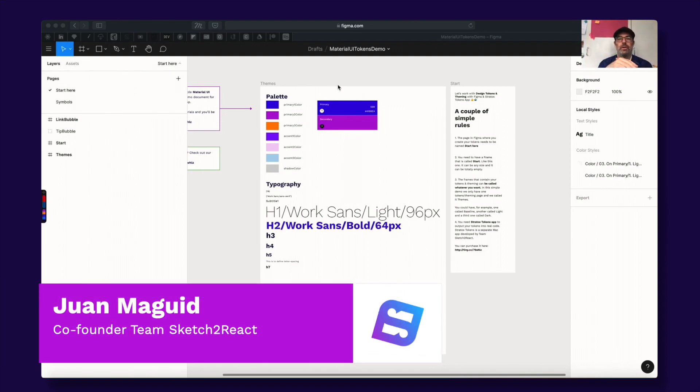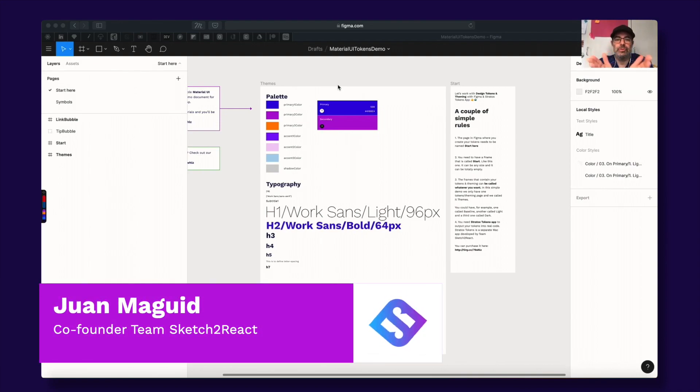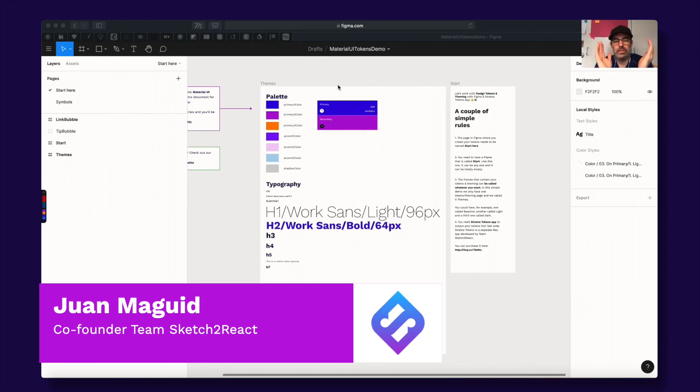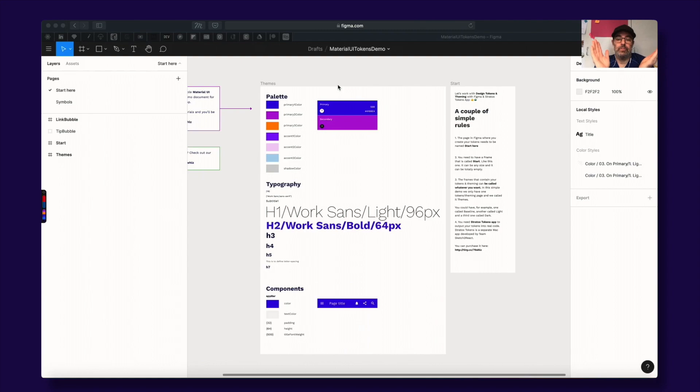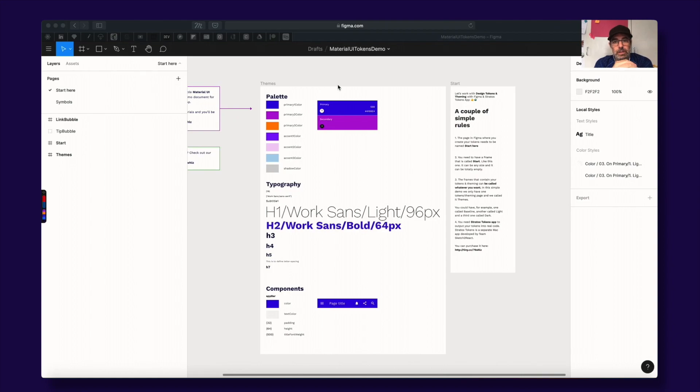Hey guys, this is Juan from TeamSketchReact. Today I'm going to show you Stratos Tokens, our new app for working with design tokens and theming that supports Figma files and Sketch files.